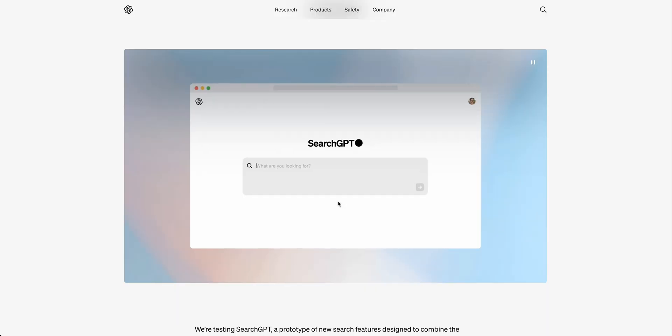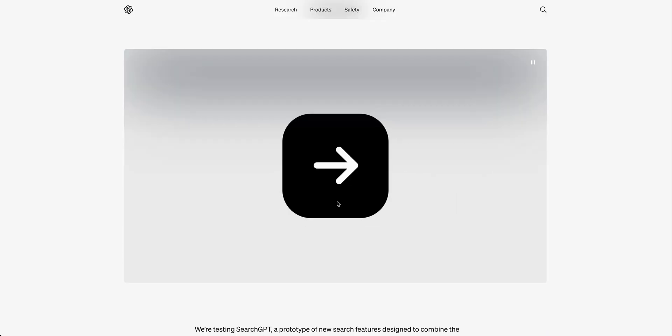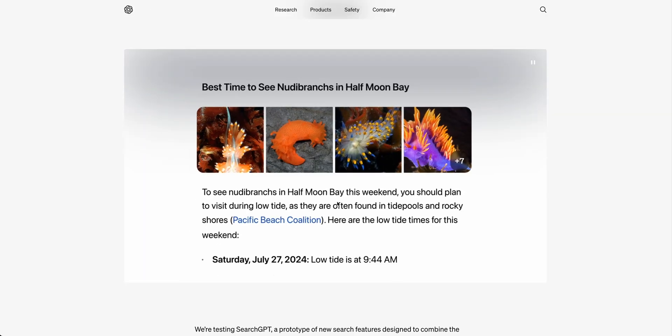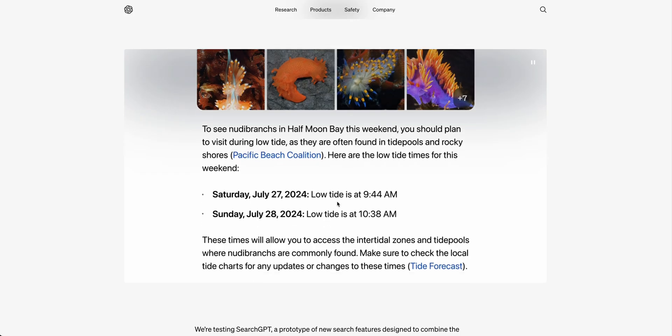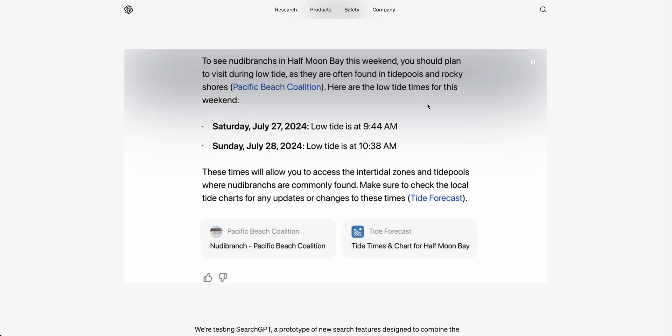Will you be using something like this? Let me know your thoughts in the comments below. Until the next one.